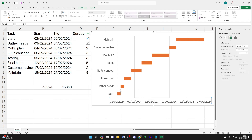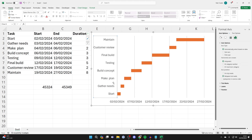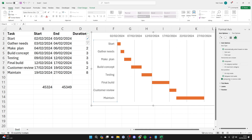Now we want to flip the chart so it starts at the top. Select the labels, right-click, click Format Axis, and on the right panel check Categories in Reverse Order.